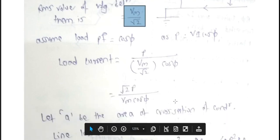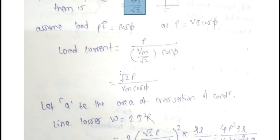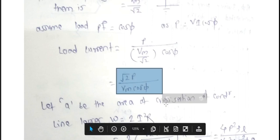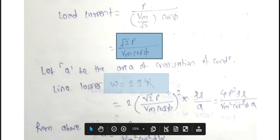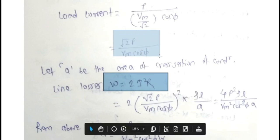Bringing root 2 to the numerator, we get I = √2·P / (Vm·cos φ). Let A be the area of cross section of the conductor. The line losses are W = 2·I²·R, where I is √2·P / (Vm·cos φ).